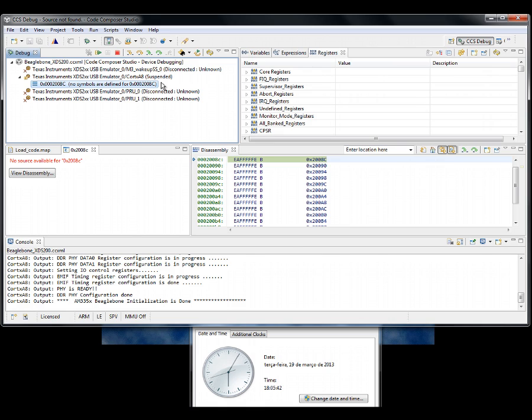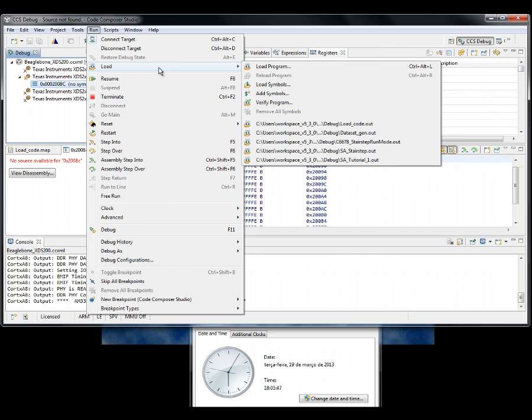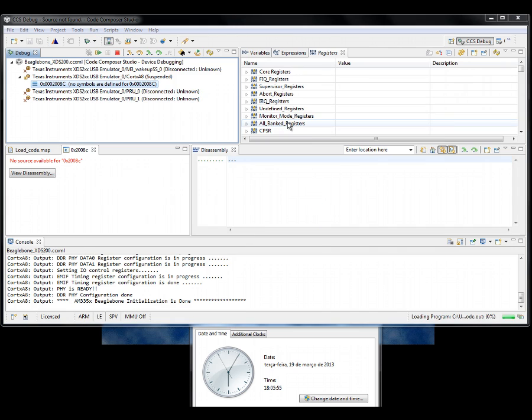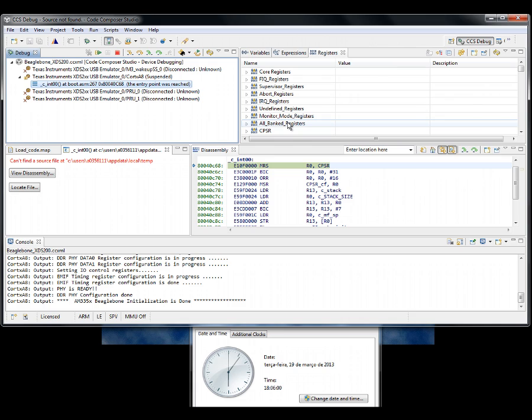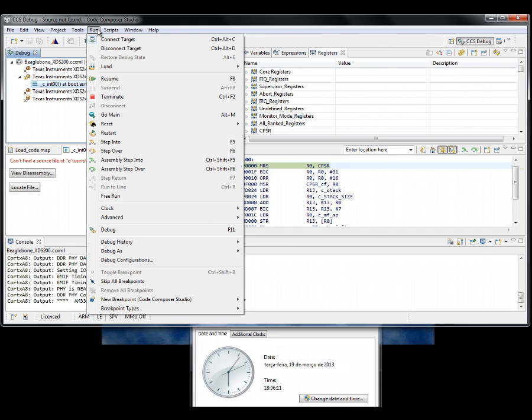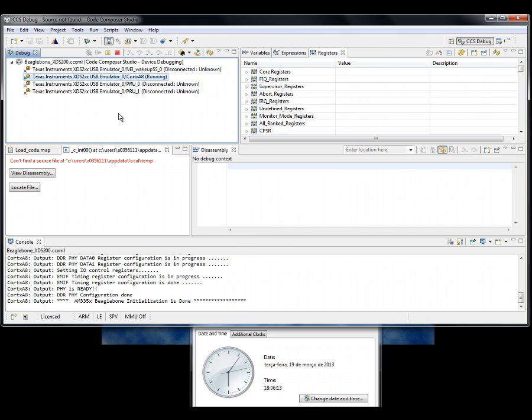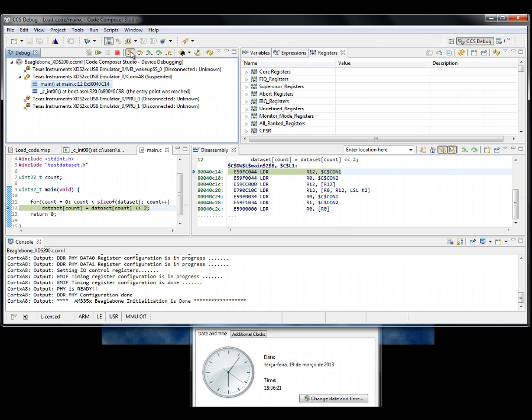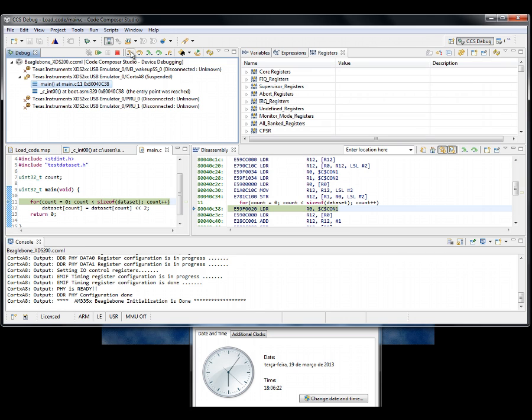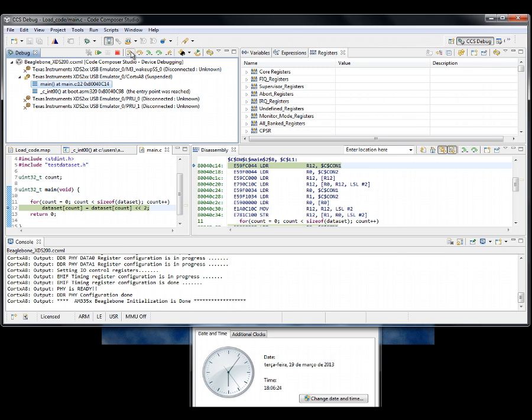Now, let's load the code. Again, keep an eye on the clock. A lot faster than the XDS100. It took around 5 seconds. Let's run to main and do some single step. You can tell it's faster than the XDS100.